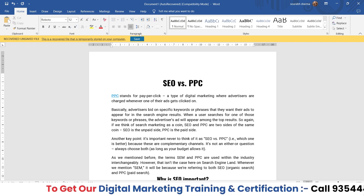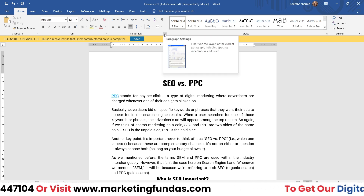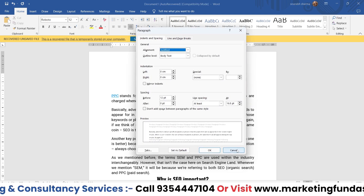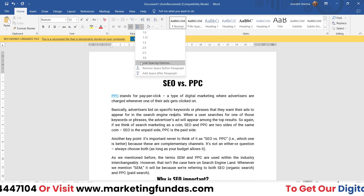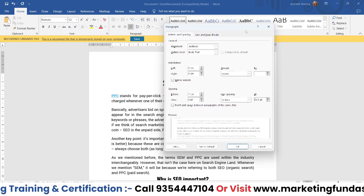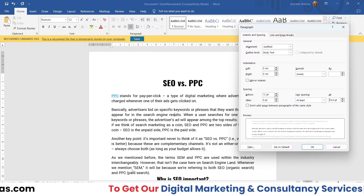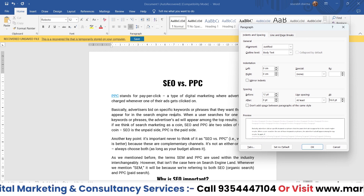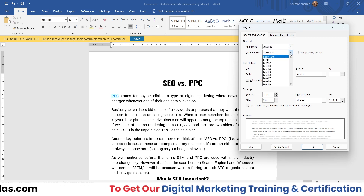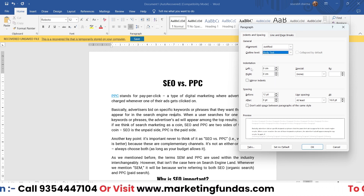If you want to access all the advanced settings to manually configure things according to your preference, just click on the arrow icon, and this paragraph settings window will open. This is the same window that opens from the line spacing option. This window contains all the advanced options to properly design and align your paragraph — you can set alignment, outline level (body text, level one, two, three), and more.